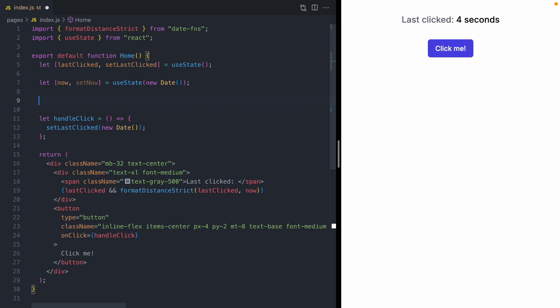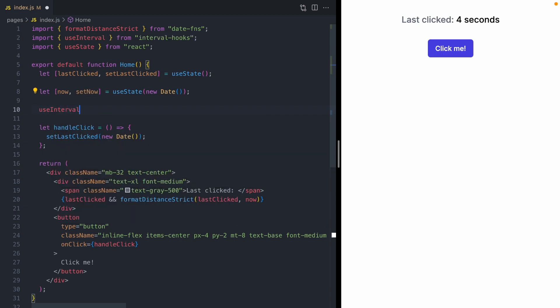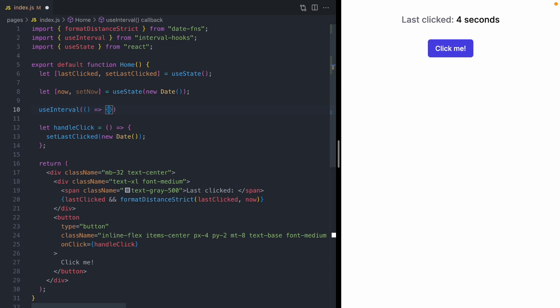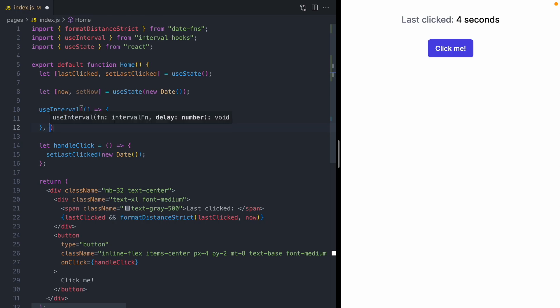there are a number of implementations of setInterval that work in hooks land. You may have seen them before, something like useInterval. And this is going to have the exact same API as setInterval. It's going to take a function, and it's going to run this function every so often. We'll just say run it every second or every thousand milliseconds.